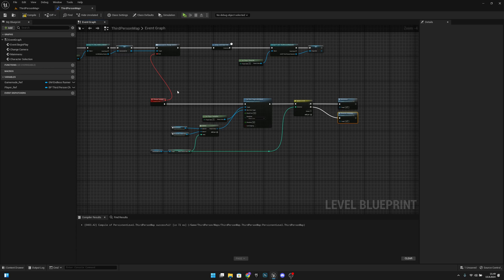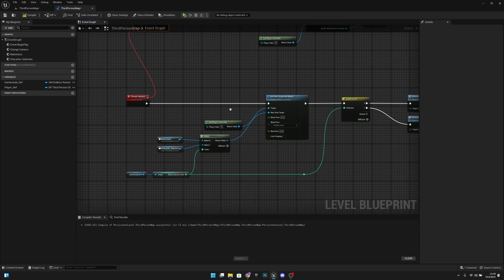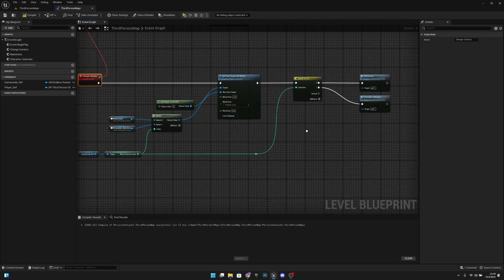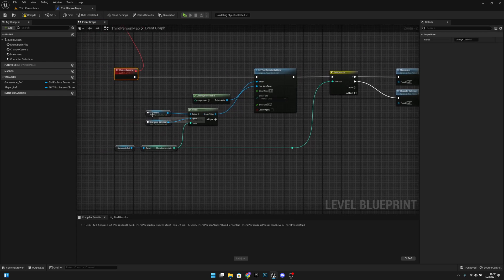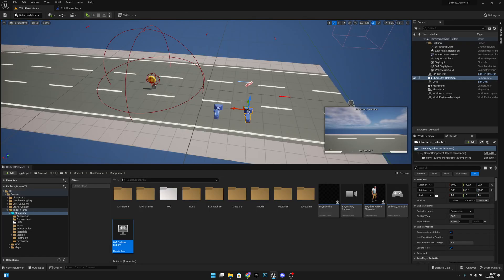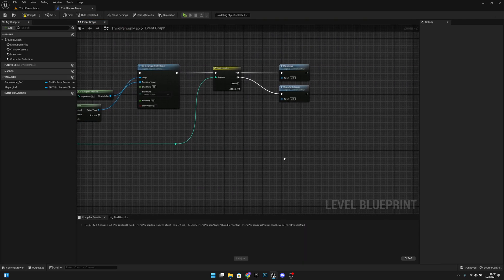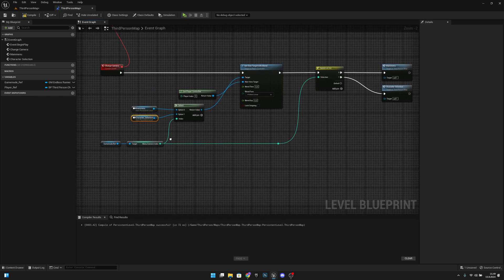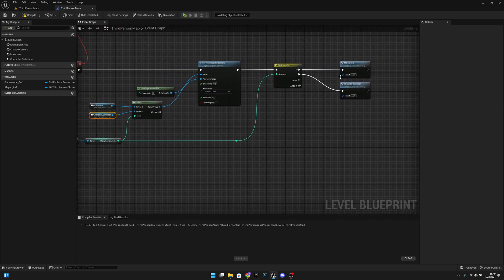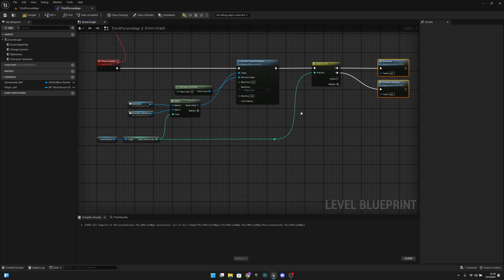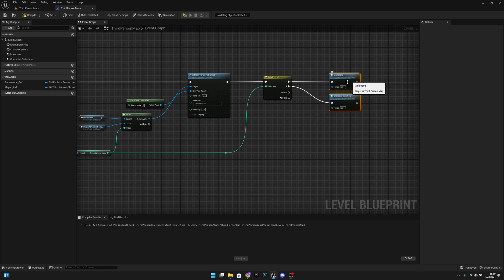So what we're doing is: when we call the change camera event, it will change between the main menu and character selection cameras. If the menu camera index is zero it calls the main menu event, and if it's one it calls the character selection event.